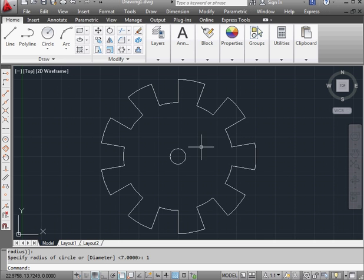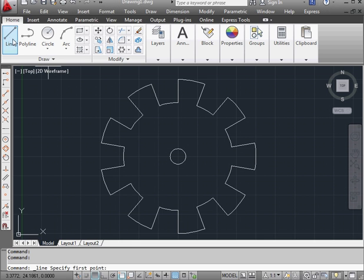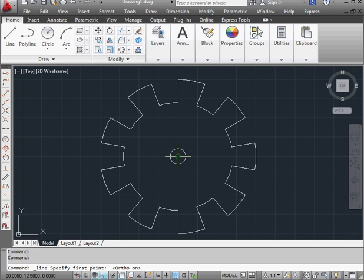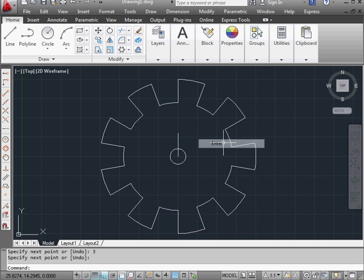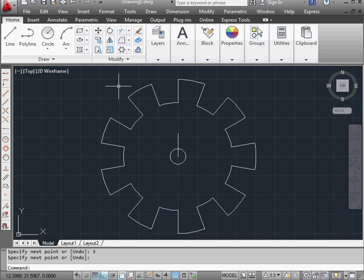To create our next hole, we need some support geometry. Ortho mode is on. Distance, let's say 3 units. Enter. And right click and enter to close the tool.